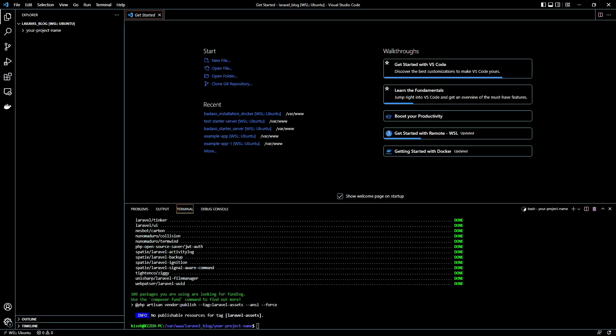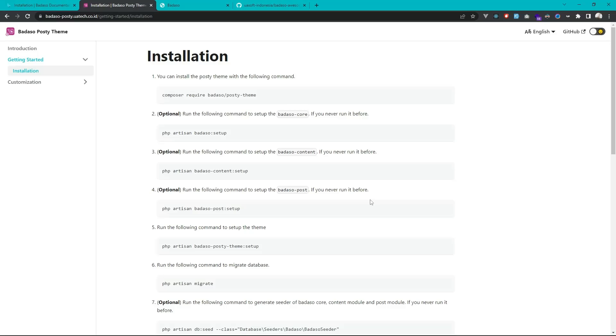Okay, the installation finished. Next, this optional option but because we never run it before we can run it.